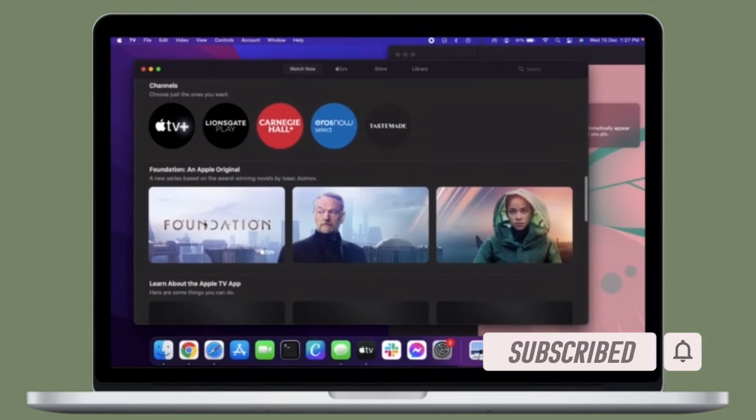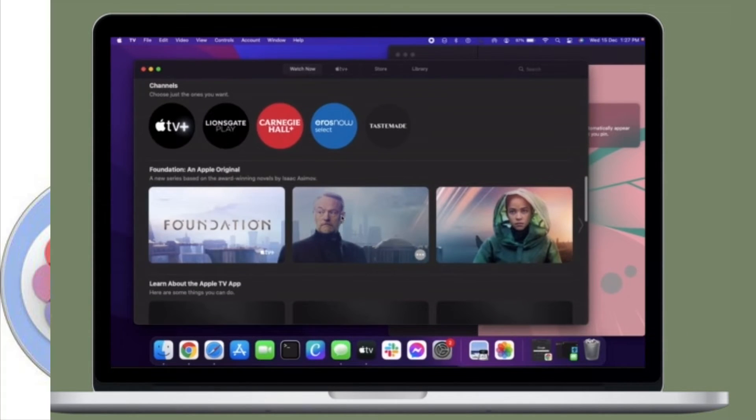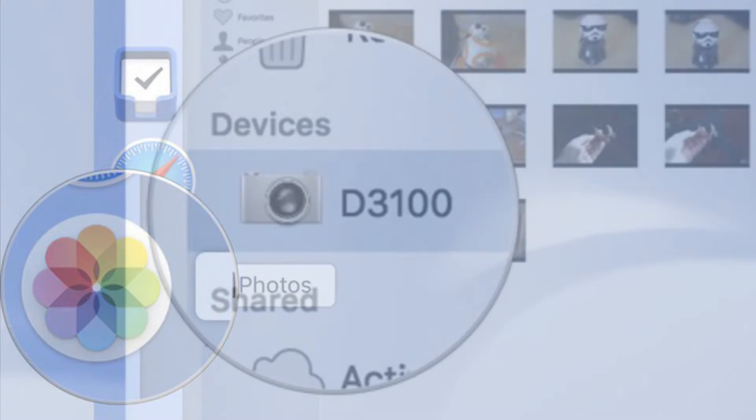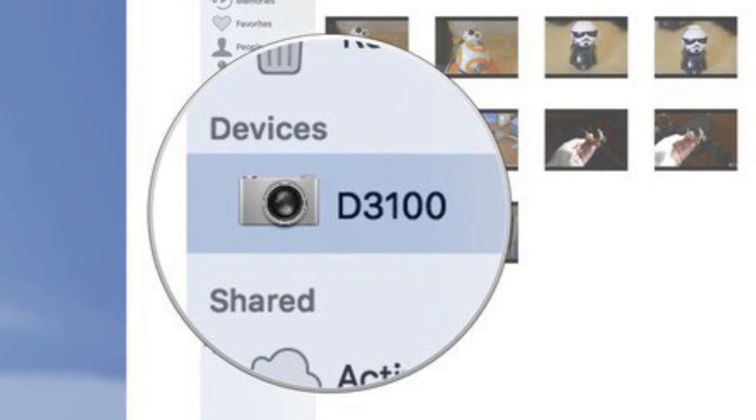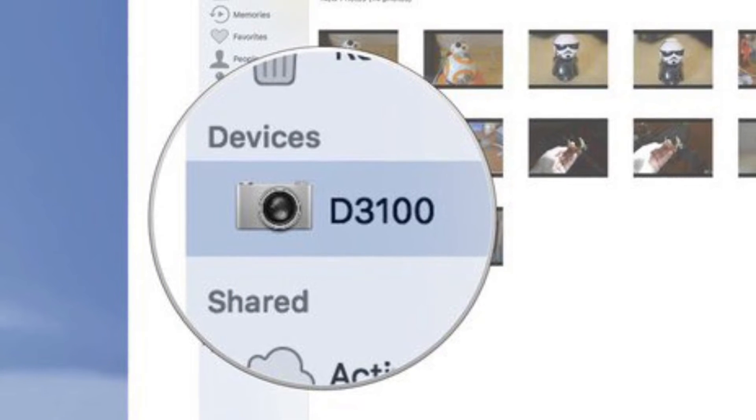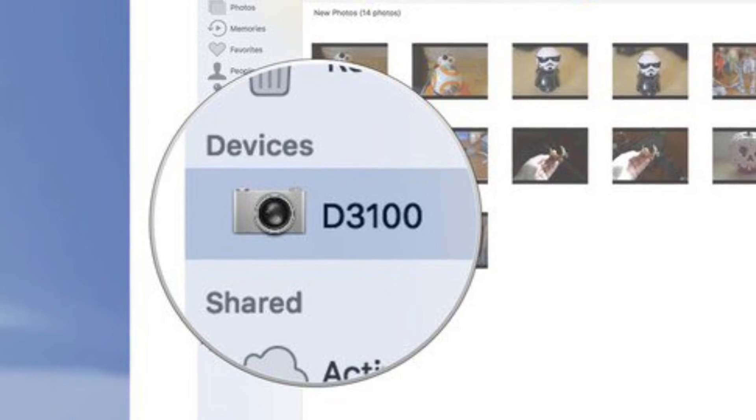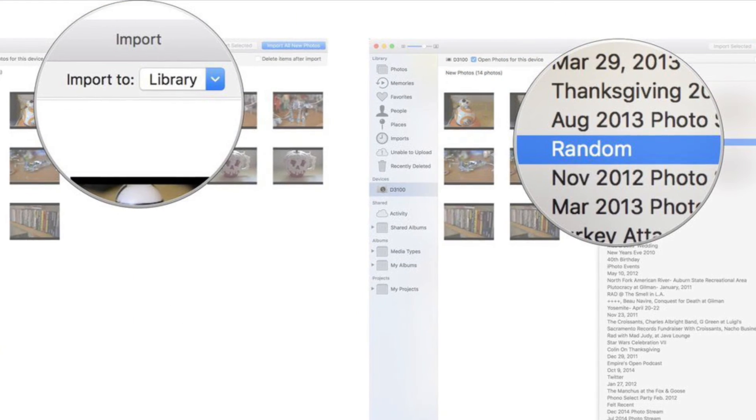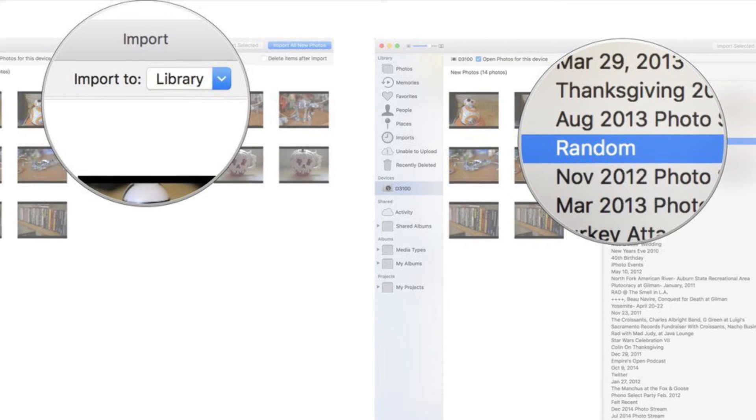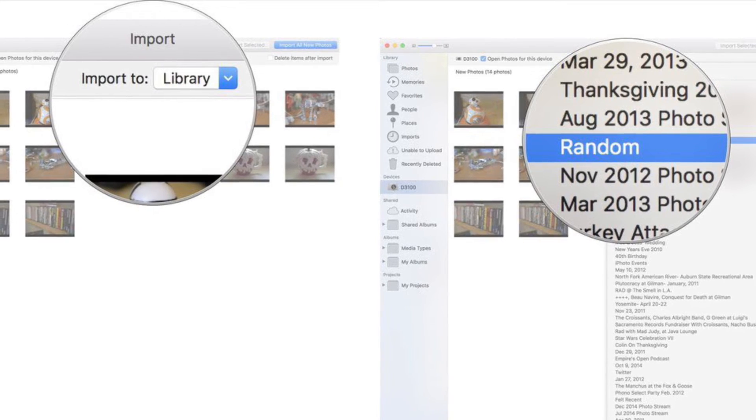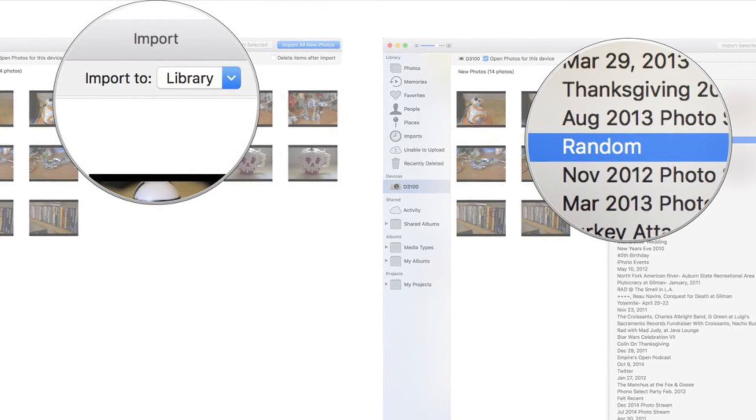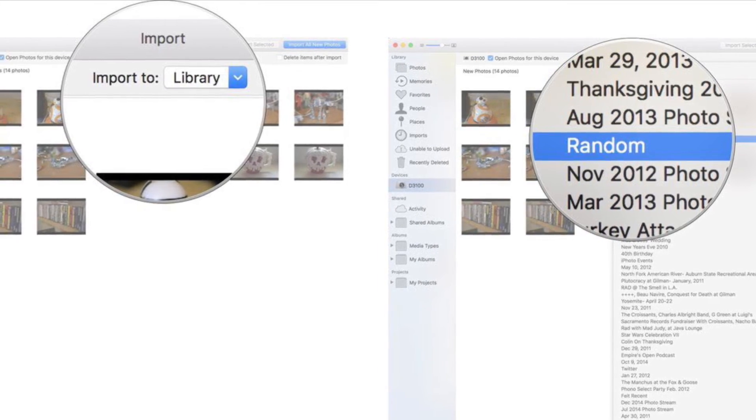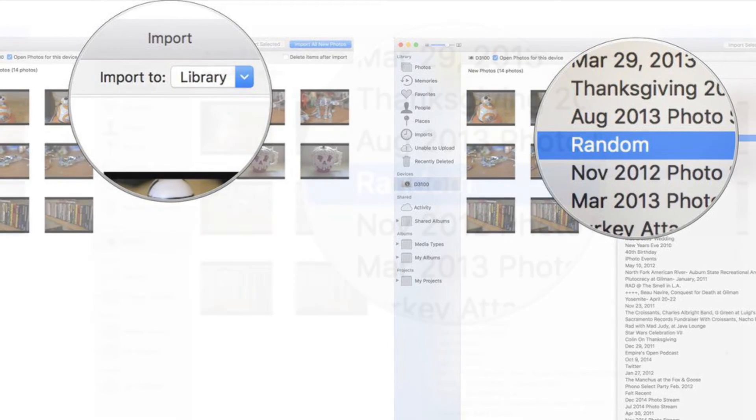First off, open the Photos app on your Mac and then click on your digital camera from the sidebar if it isn't already selected. Then select the photos you want to import to a specific folder. Then click on Library at the top of the Photos app window, then select the folder you want to import the selected pictures directly to, and you are good to go.